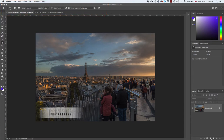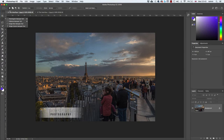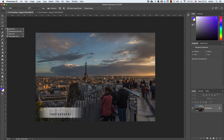Let's move to the top where we have the tool options bar. This is related to whichever tool you've got selected, so it's different for every tool. If I click the move tool, I see the move tool options. If I click the marquee tool, lasso tool, or crop tool, each shows different options. Keep your eye on that to see exactly what options are available when you click on a tool.